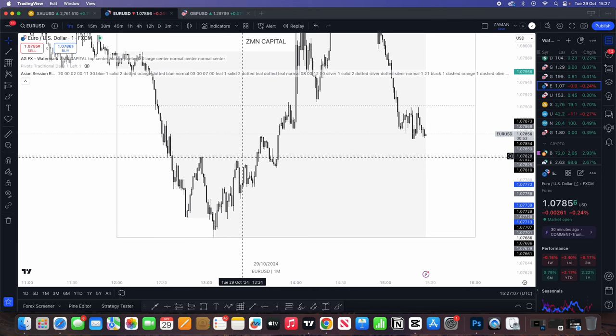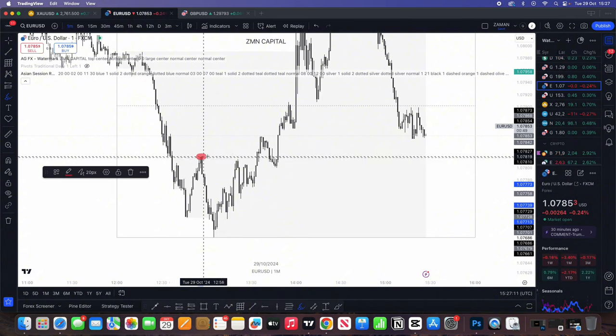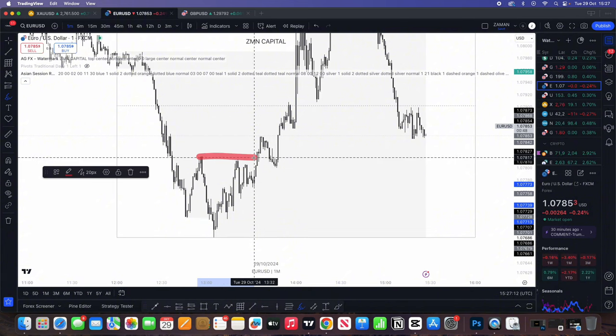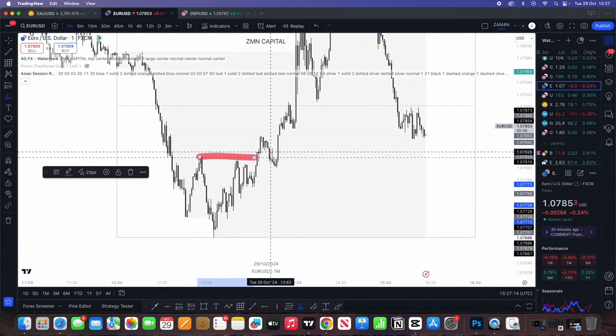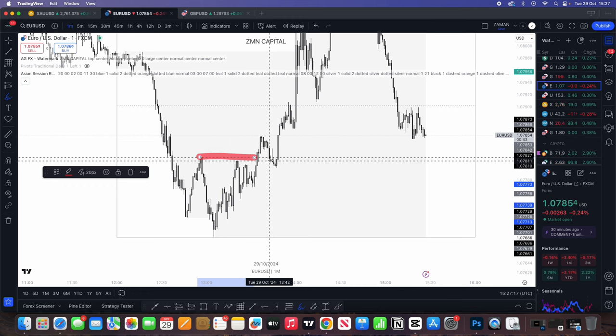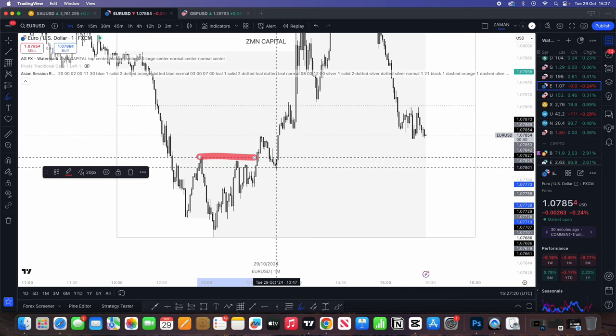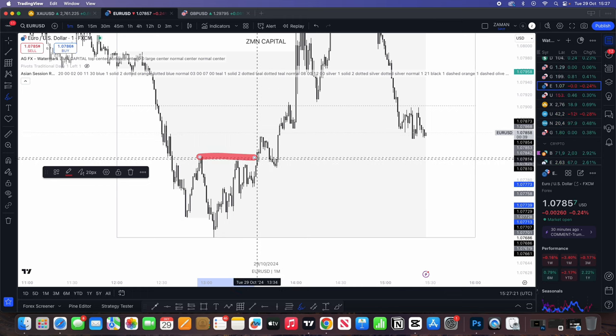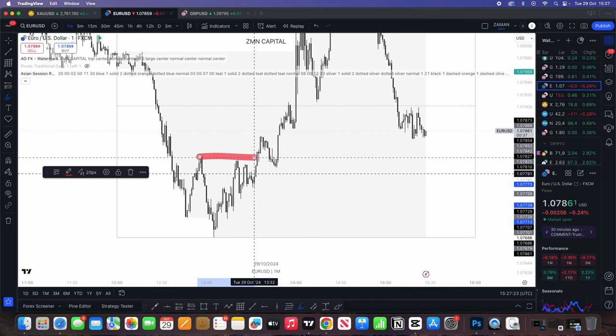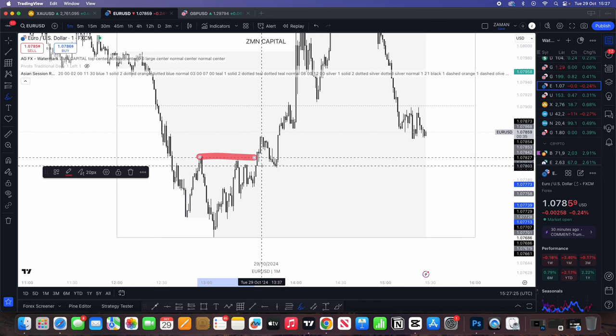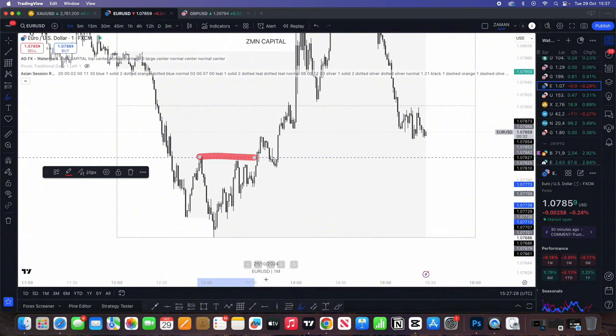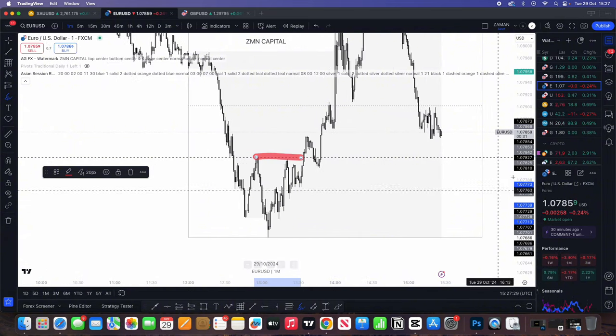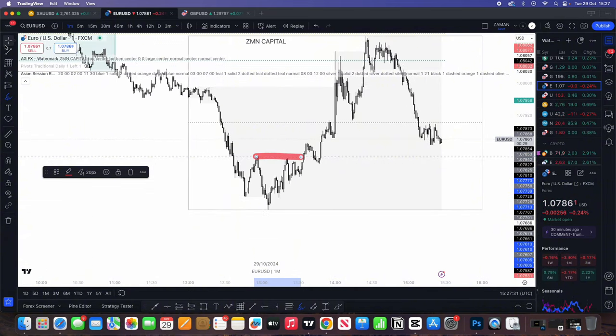And then what we're looking for is a change of character, which we can see, look, we've had the change of character right here and then prices come down. Actually here, I don't think I would have been able to catch the trade using my strategy per se, because it's not really come near my order block. Sorry, my fair value gap. But you would using the strategy be able to play about and see how to actually catch trades.